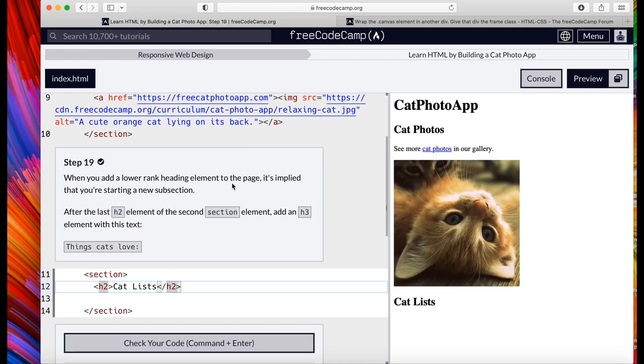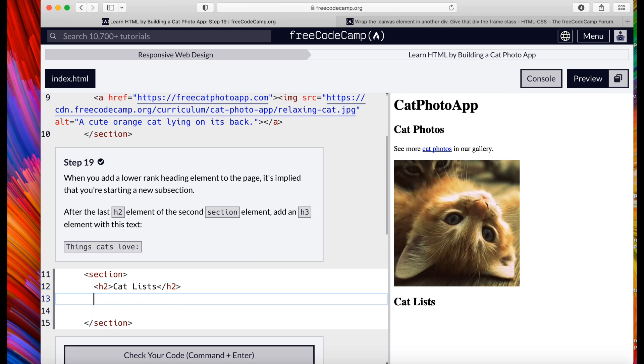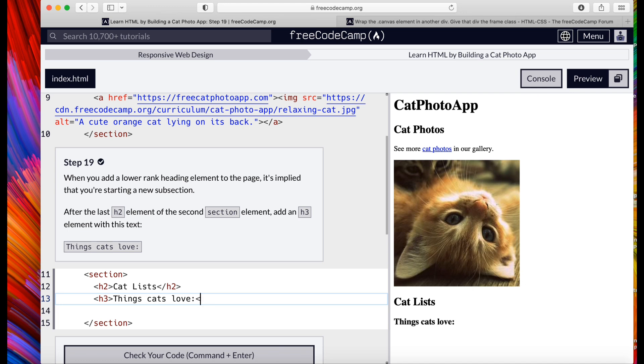Next, when you add a lower rank heading element to the page, it is implied that you're starting a new subsection. After the last h2 element, add an h3 element. Close, and we're going to name that one 'Things cats love', close it off h3.